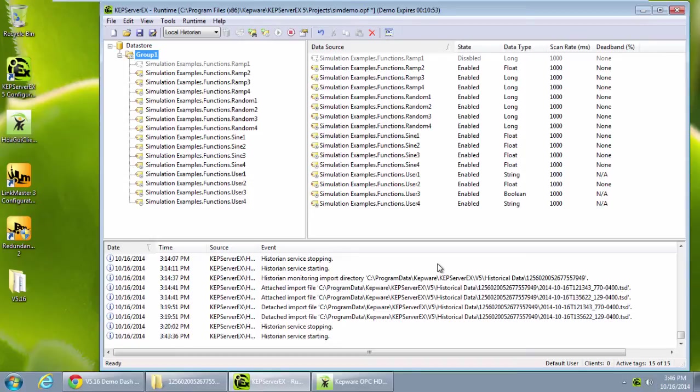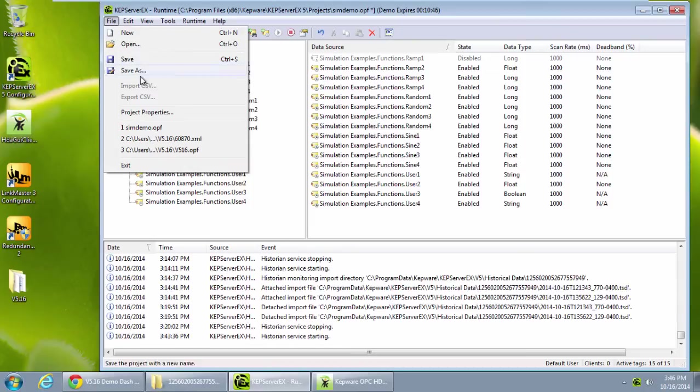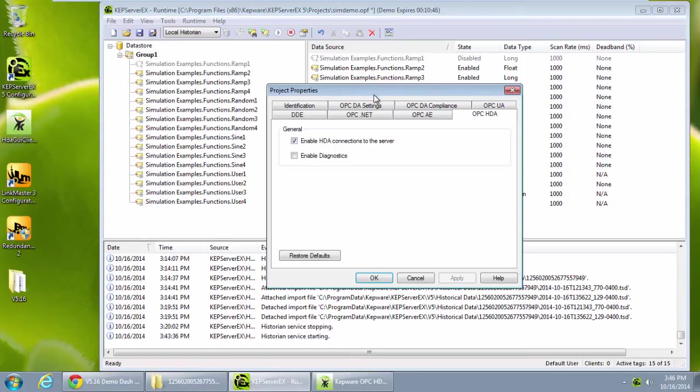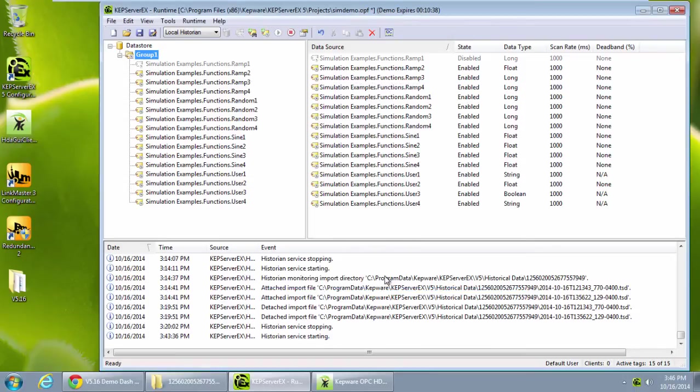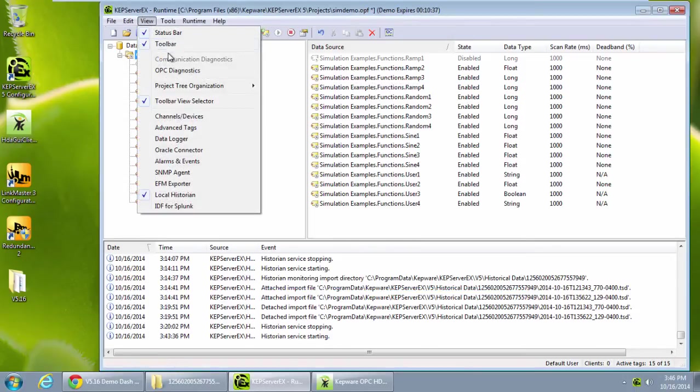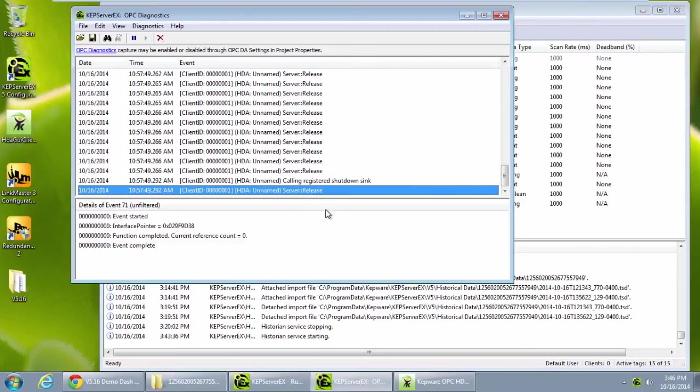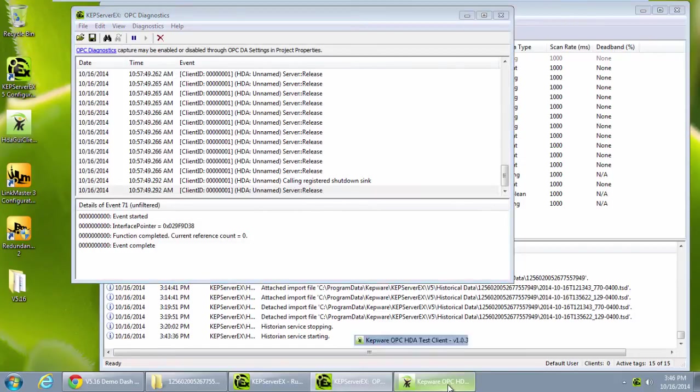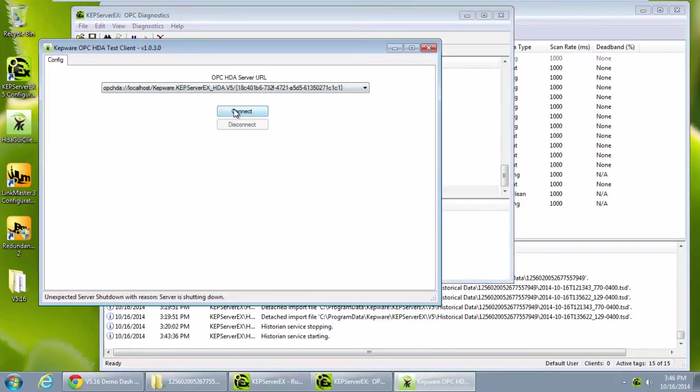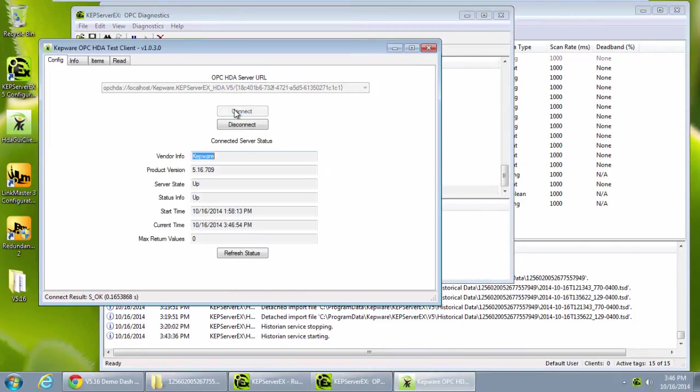Enable the HDA diagnostics in Project Properties. If I connect an HDA client and open the diagnostics view, I can see the diagnostics coming through.